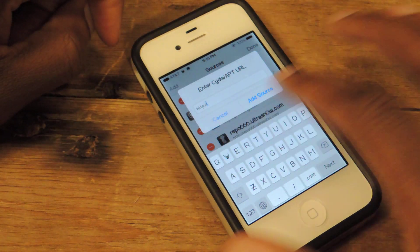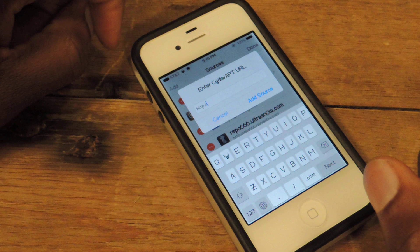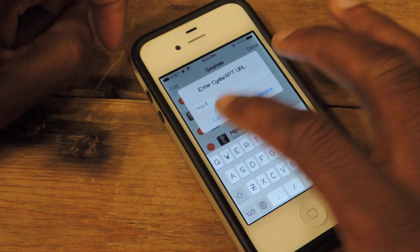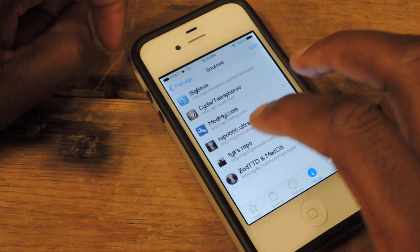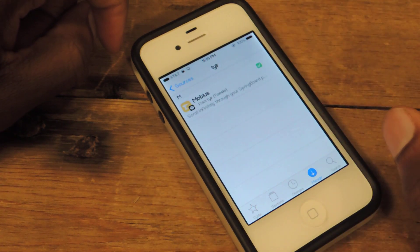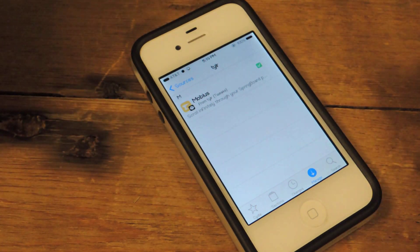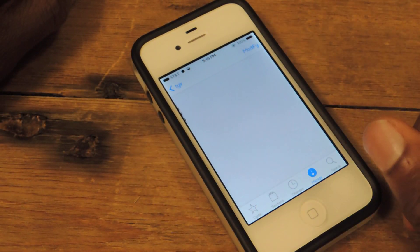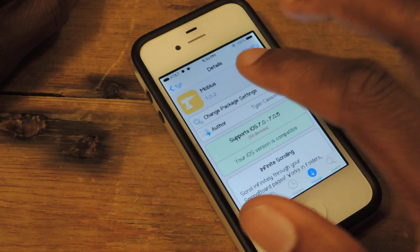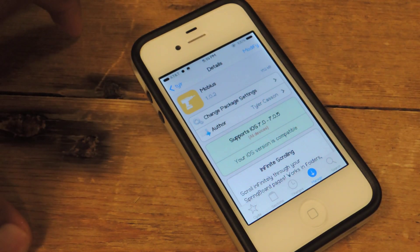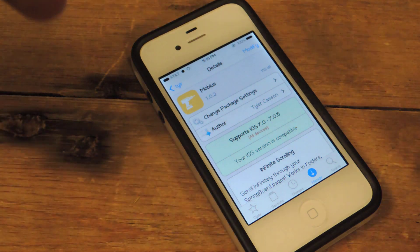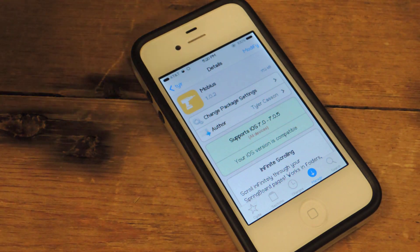It'll bring up the URL and then you type in the URL and hit Add. Once you add his repo, just open it up and you'll see that Mobius is the only thing listed in there. Tap on that, install it, and then respring your device. Once you respring, Mobius will automatically start working — you don't need to go into settings and adjust it.